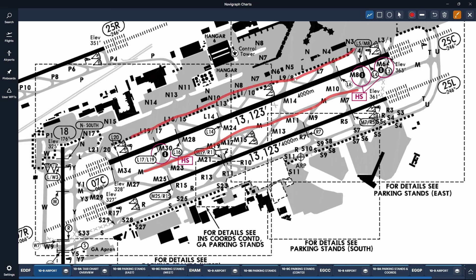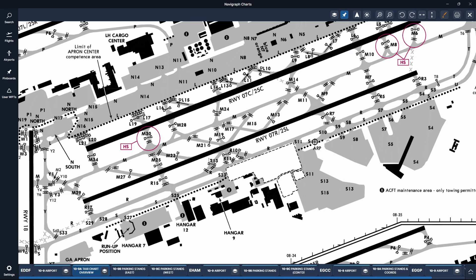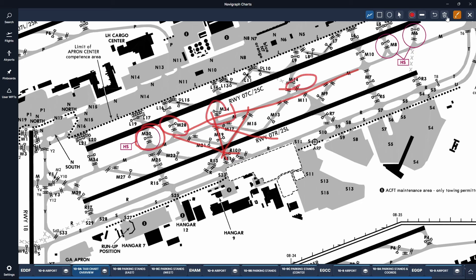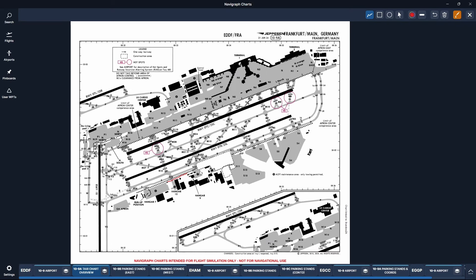On this chart we have the Mike taxiway, which is the main taxiway that runs parallel between 25 Left and 25 Center. We also have the Lima taxiway which runs down here, the November taxiway which runs over here, and then we also have smaller taxiways in between — for example Mike 21, Mike 17, Mike 11, Mike 9, Mike 13, Mike 15 and so on. An easier way to look at all of this is the taxi chart overview or the parking stand chart, which is a little bit less cluttered. You can see the main taxiway Mike, Mike 17, Mike 15, Mike 21, Mike 19, and holding points — these little dashes where you can hold before crossing the runway waiting for permission to cross.